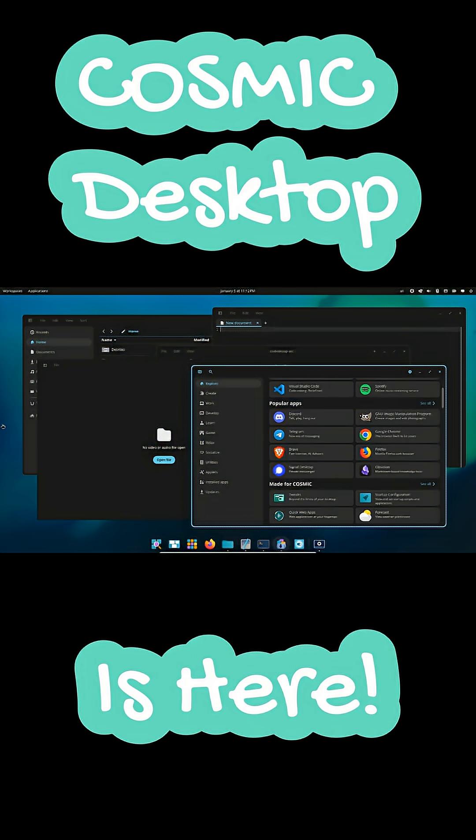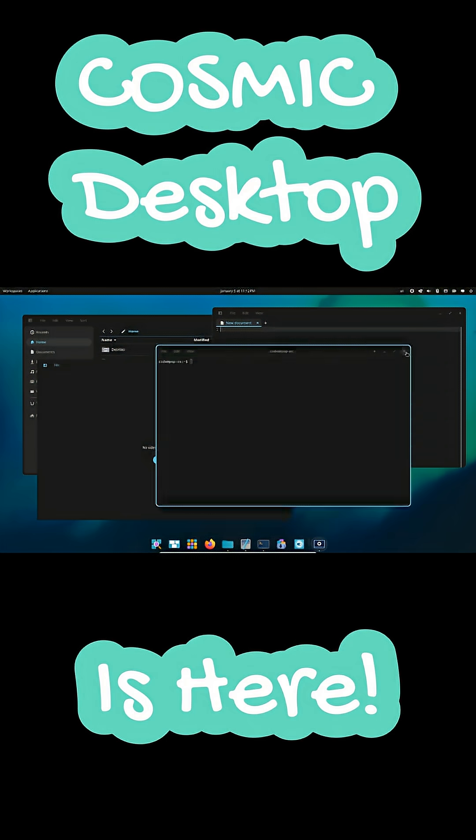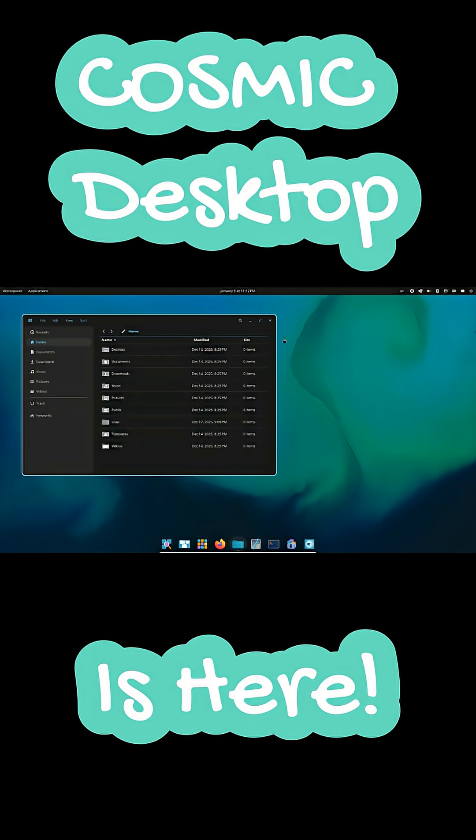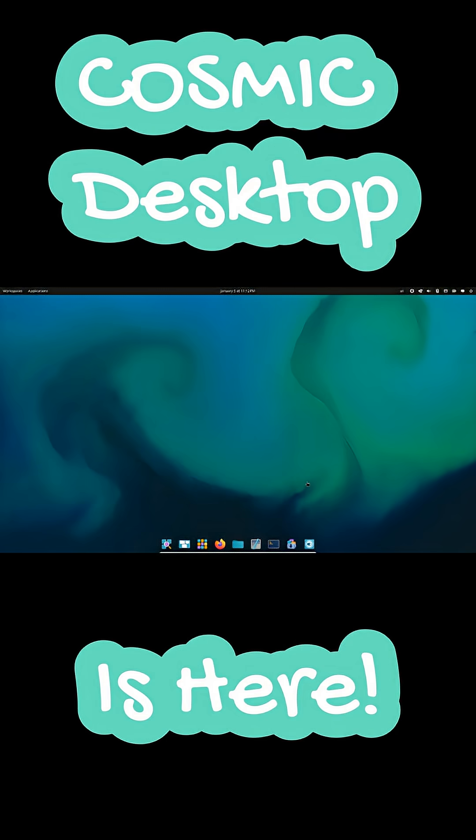Cosmic is new, still maturing, but already one of the most promising Linux desktops available today.